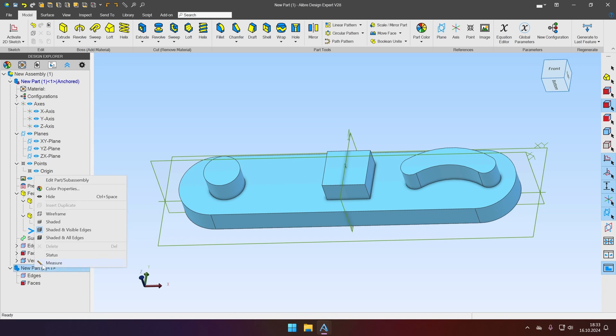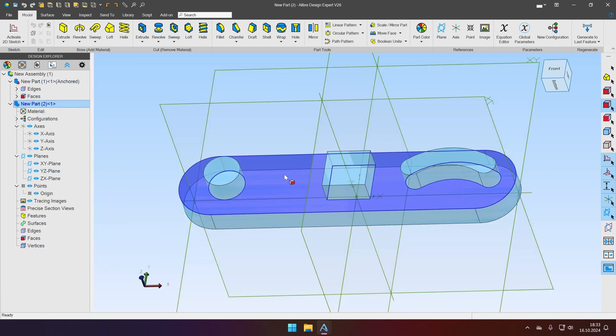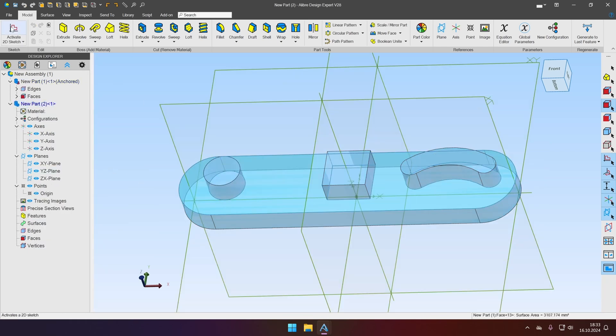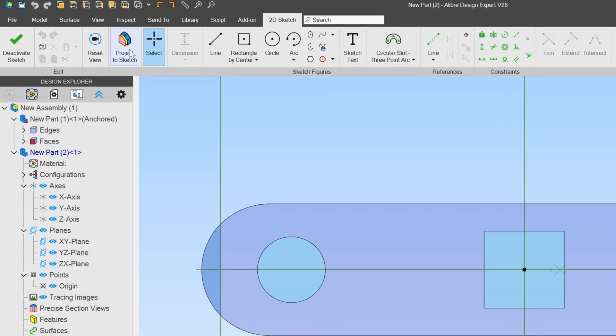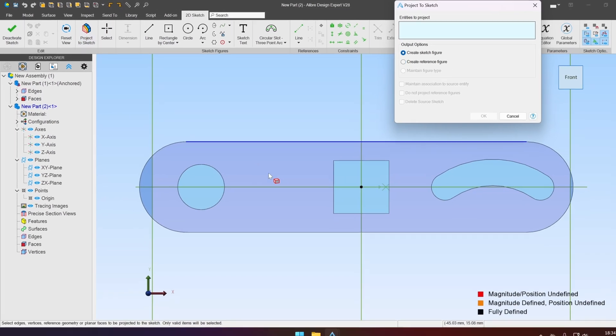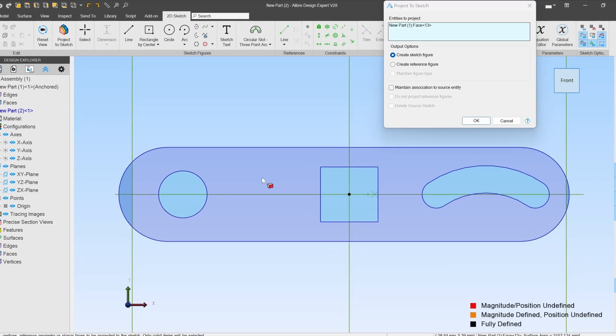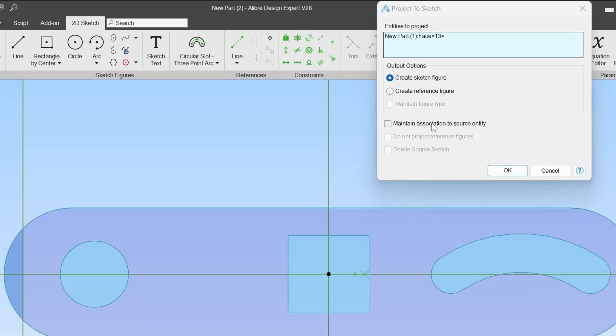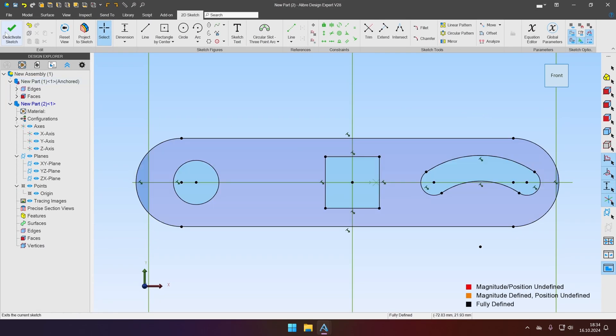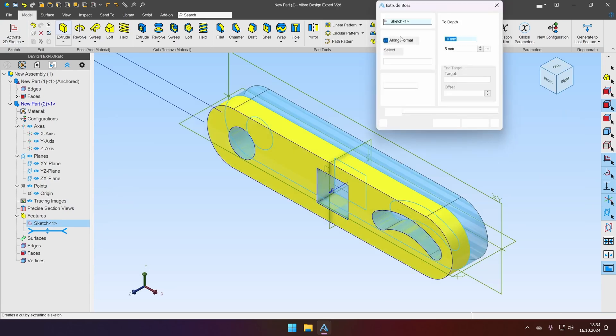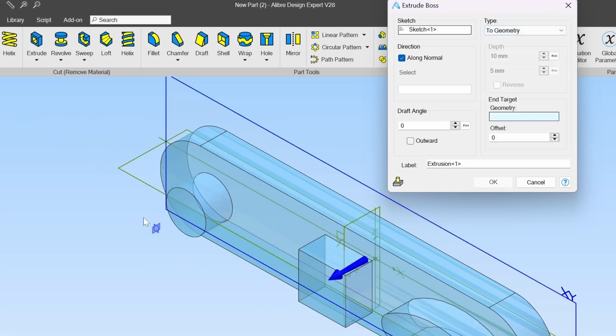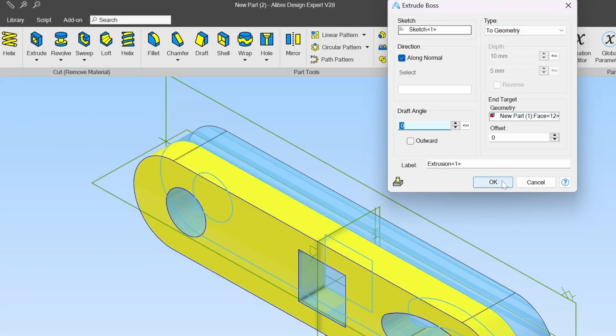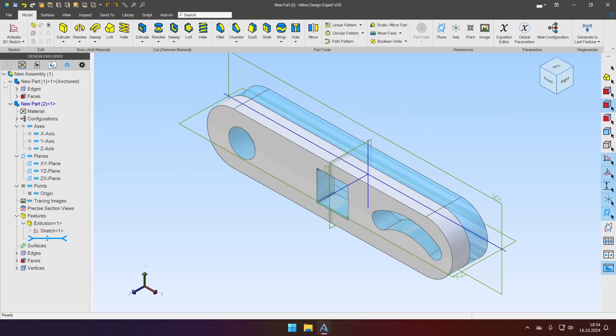Let's activate the second part. Select the top face. Activate sketch. And it will be very easy because we will select project sketch. Select our top face, maintain association, and click OK. Deactivate sketch, extrude it up to geometry, and select top face. Click OK and we are done.